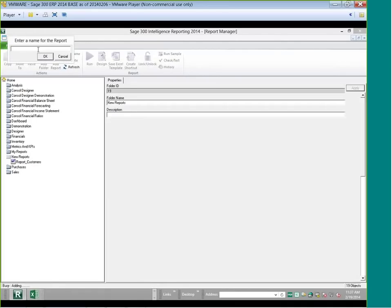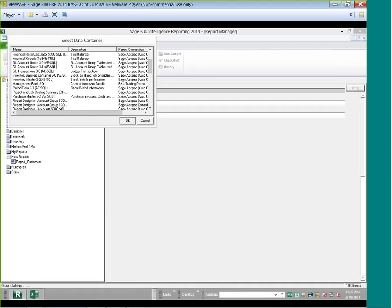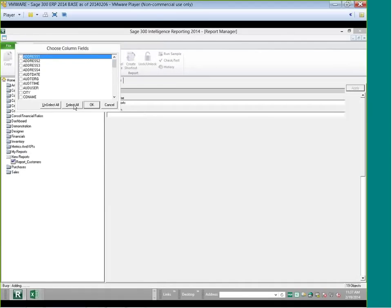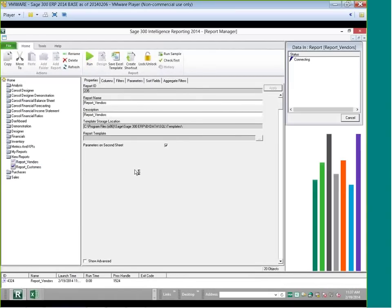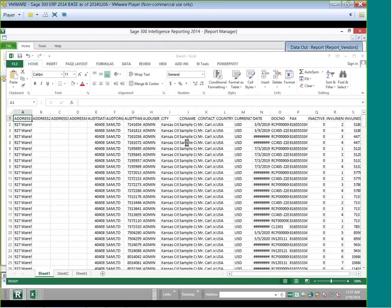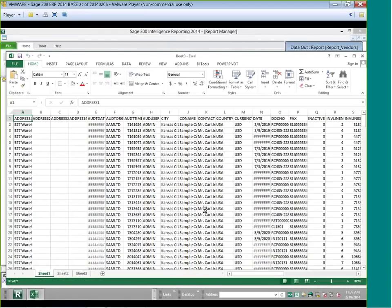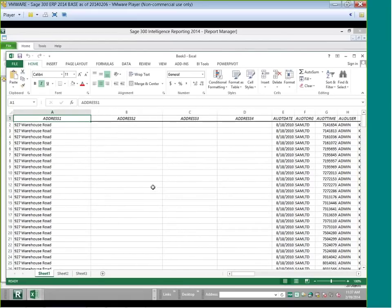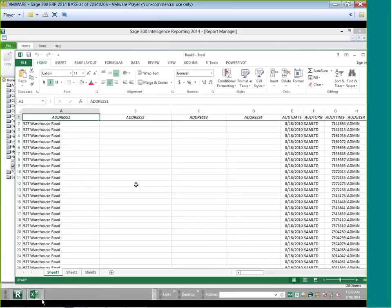I select the columns I want from the purchase master, click OK, and run it out to Excel. We now have two reports open: the purchases report and the customers report. All information is dumped into sheet one, sheet two has the parameters, and sheet three is where I'll build the pivot table for vendors.